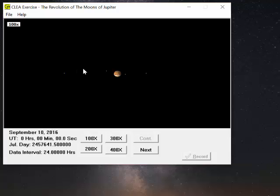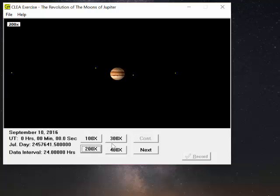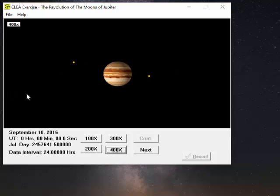This is what the moons will look like on the 10th of September. This is at midnight. Notice universal time, zero hours. And we're currently at 100 times. I can zoom in to 200 times or 300 or 400.